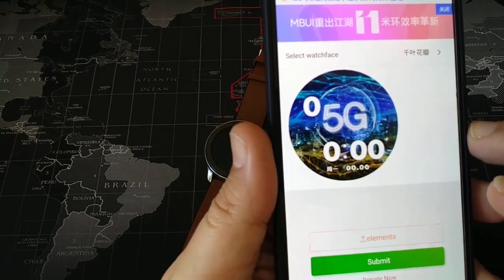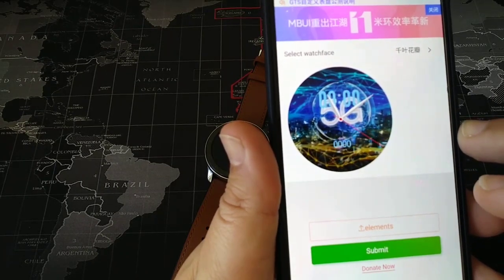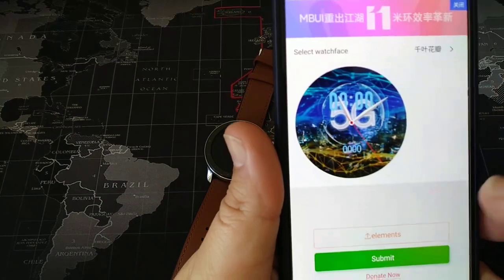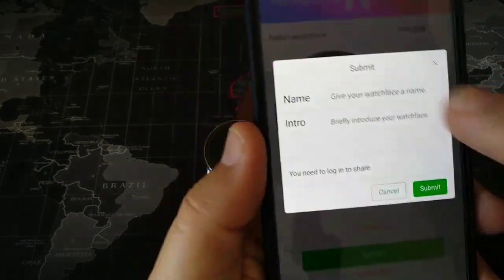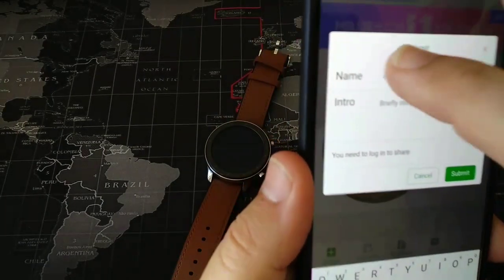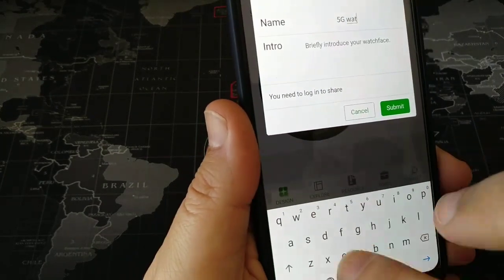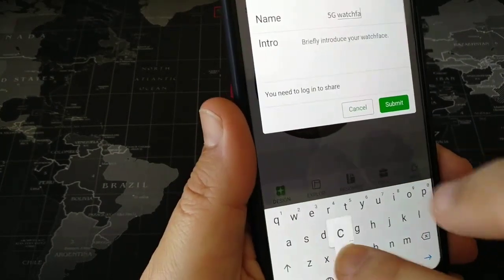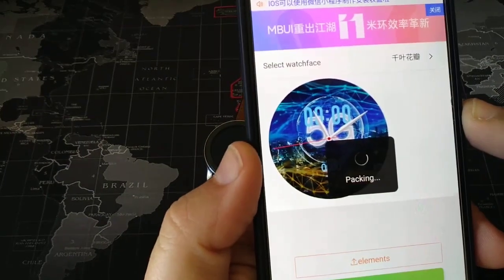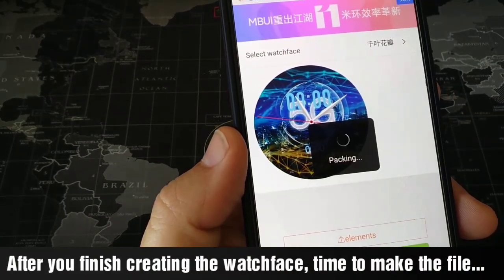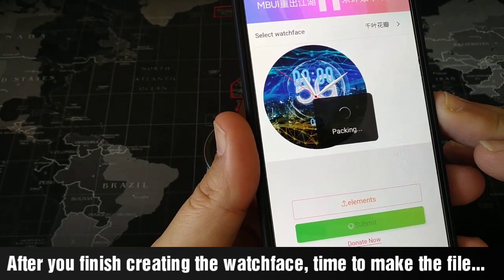After you have chosen the place of each element, you press Submit. You give a name — let's call it '5G Watch Face'. Then Submit. You don't need to log in or do anything like that.